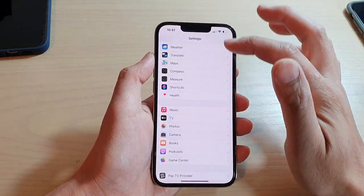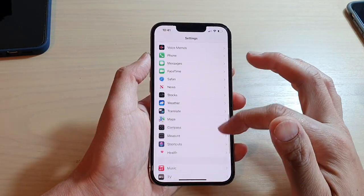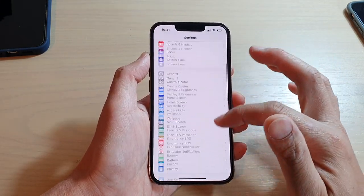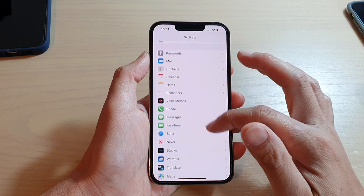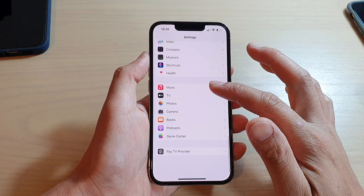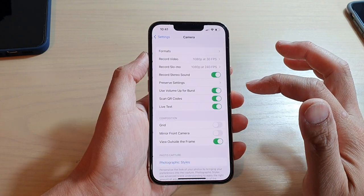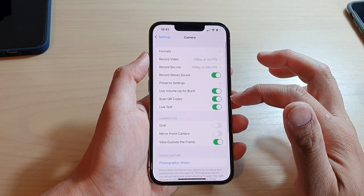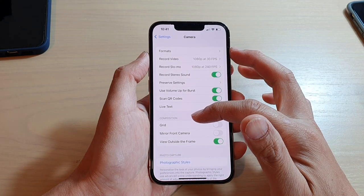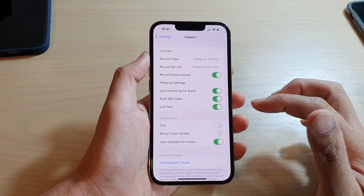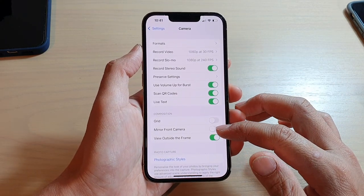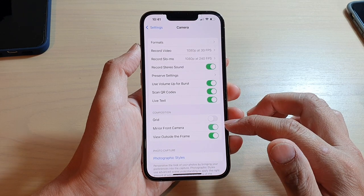In Settings, go down and tap on Camera, then go down to the Composition section where there is Mirror Front Camera.